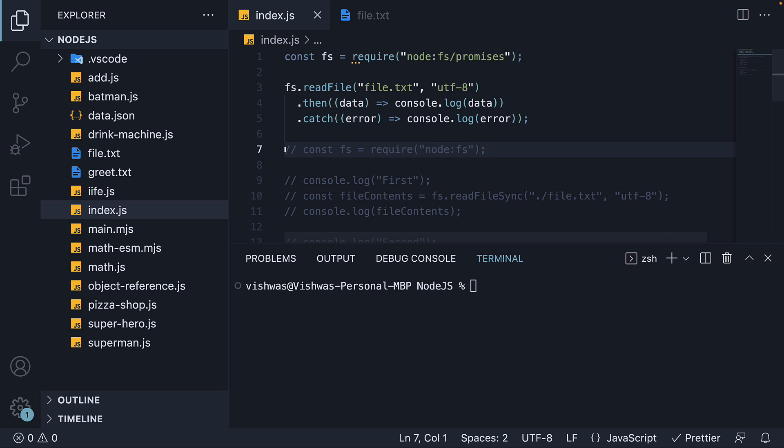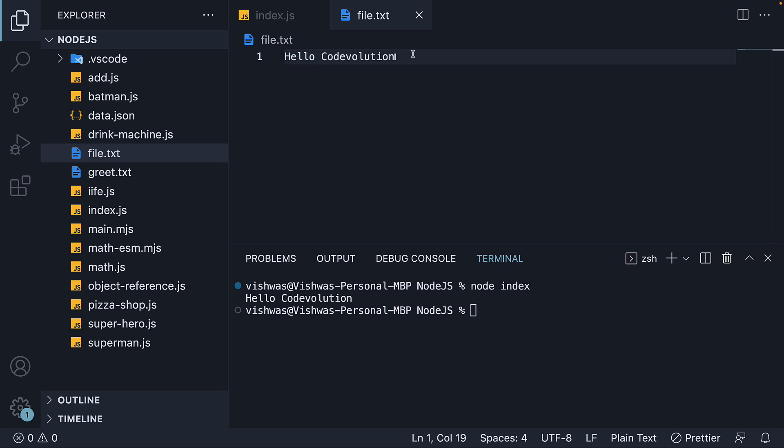If we now save the file and run node index, we see the file contents hello code evolution. Our code works as expected.